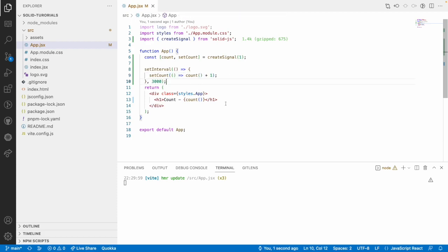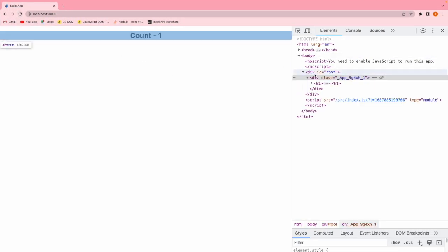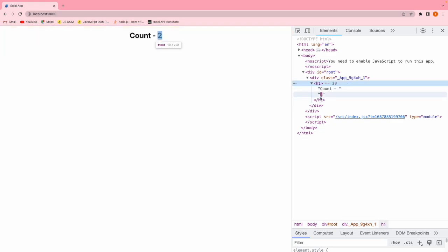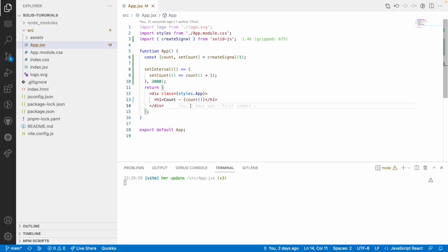Inside the callback you get the current value of count and just increment it by one. Let me reload — it starts at one, after three seconds it becomes two, after six seconds it becomes three. Every three seconds it updates the count by one, and only that particular node value is updated.